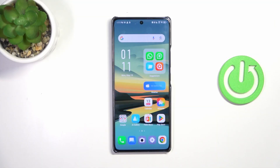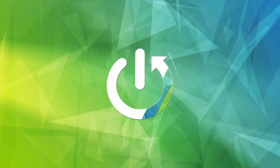Hi everyone. In front of me I've got the Infinix Note 40, and let me share with you how to change the three-button navigation into gestures on this device.